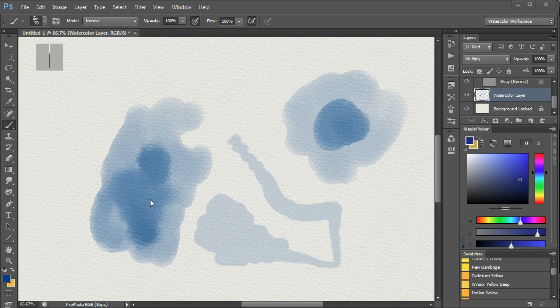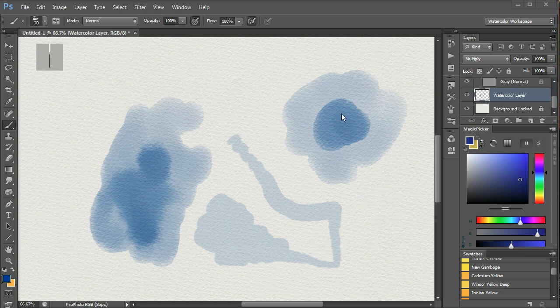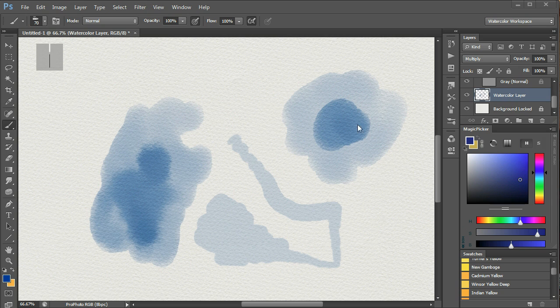By altering the stylus pressure, we can get more of an effect of paint flowing. But with this particular brush, putting down a new stroke on top of the existing paint gives an edge, as you can see, which is something we don't want.